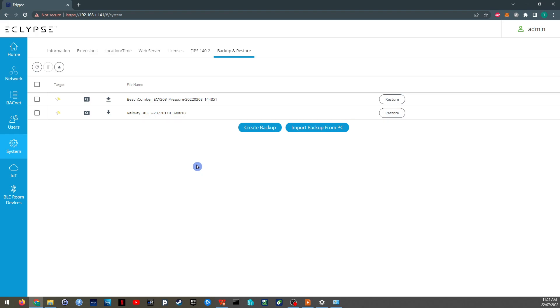The backup and restore page. So you can create full backups of these controllers, at which, for a later date, if anything goes wrong, you can just install the same model controller and restore it. It's just good practice to store backups of all your controllers.